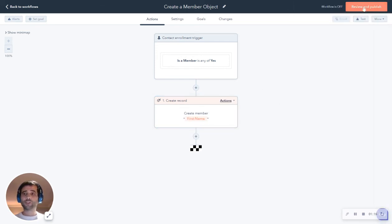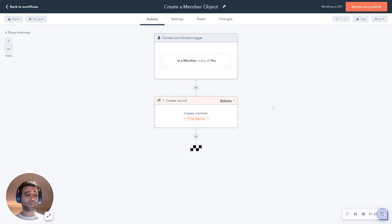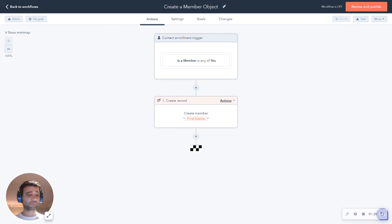Now, when I turn this on again, any of my contacts that are set to is a member, we're going to create a new member record for them. That member record is going to be associated with their contact record. I can then further go in and associate it with deals, associate it with companies, all kinds of cool stuff.